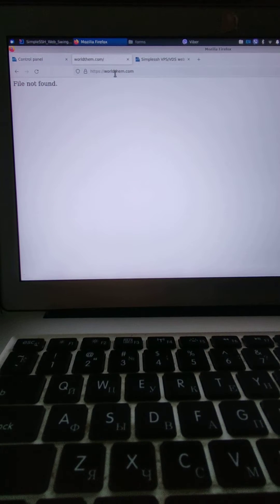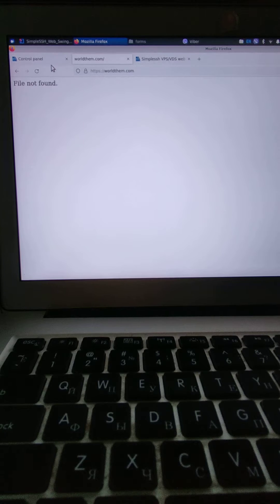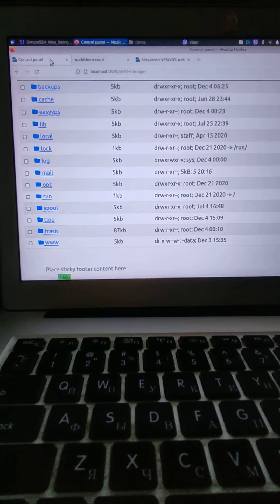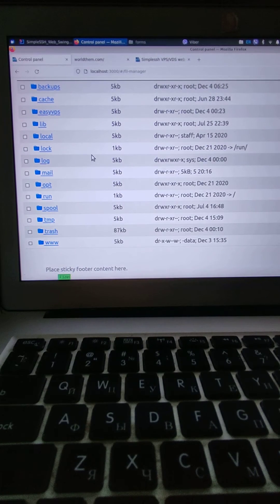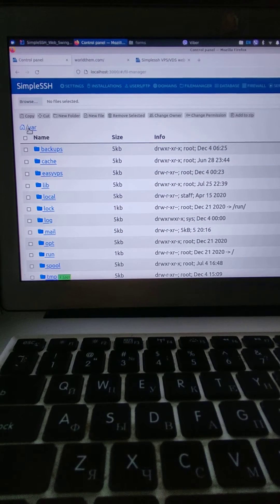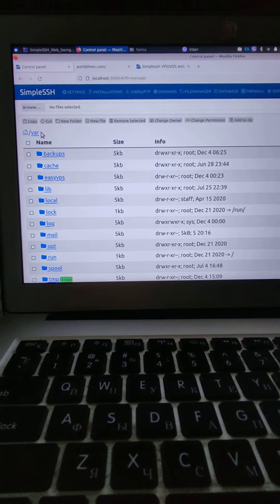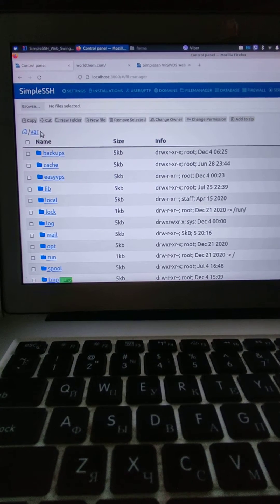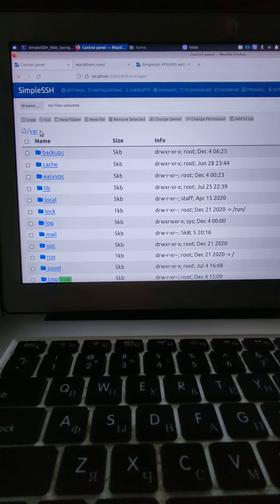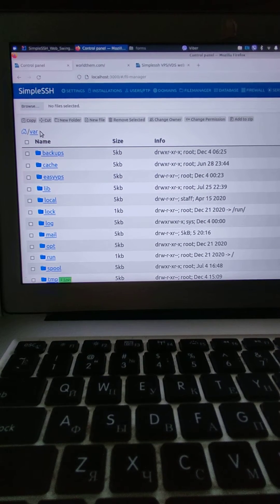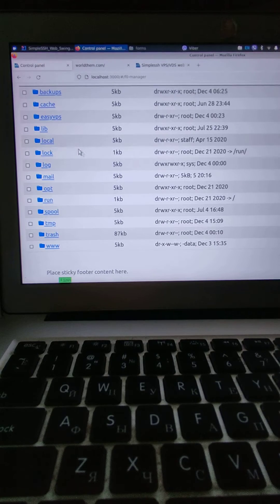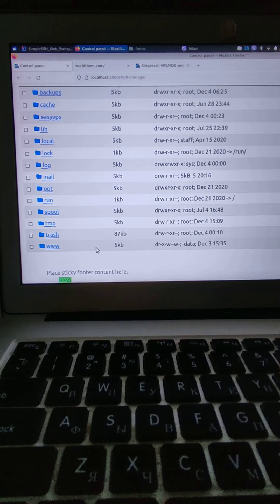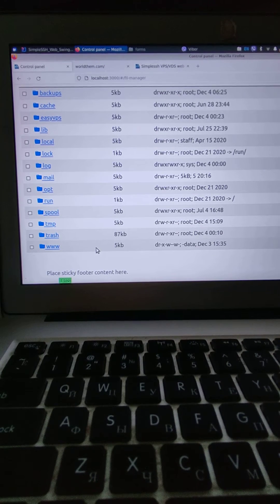So how we are going to fix this problem is very easy. Just go to your files or your folders where you keep all the websites. In my case, I keep them in var/www.